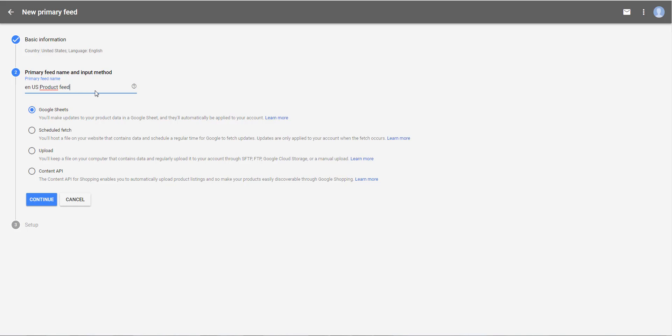Then select your feed import method. Check Scheduled Fetch. Because you are about to ask Google to fetch your product's data at a certain frequency that you are about to define. So then click on Continue.